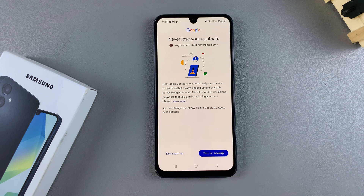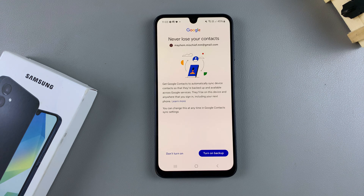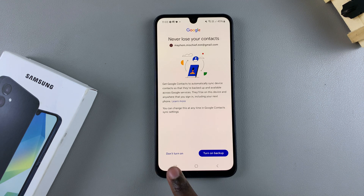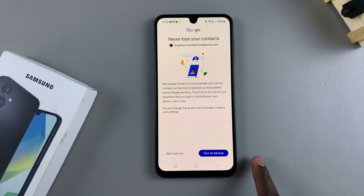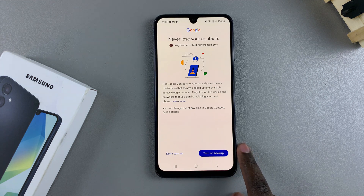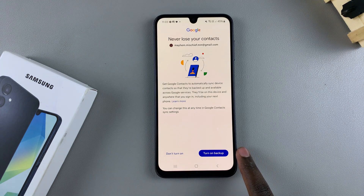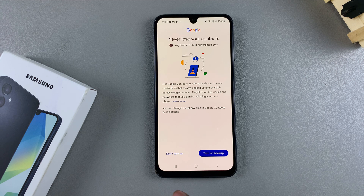Now you can choose to turn on backup, so all your contacts and anything that's on your phone will be backed up to Google Drive. If you want to skip that, just tap on Don't Turn On. But if you want to continue, tap on Turn On Backup and follow through with the steps.